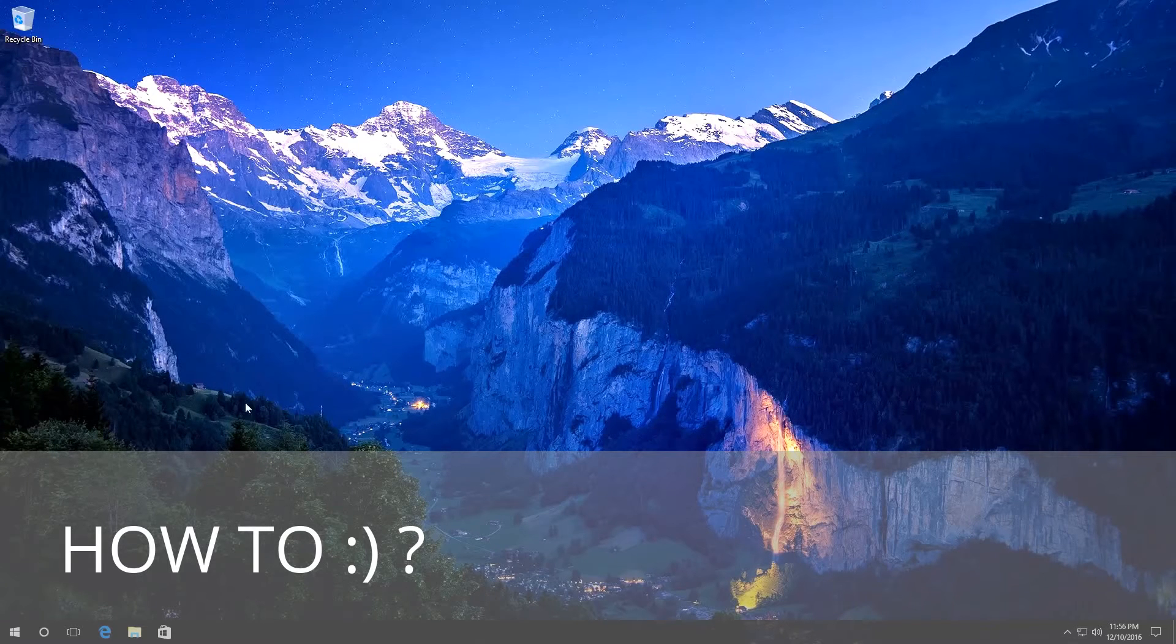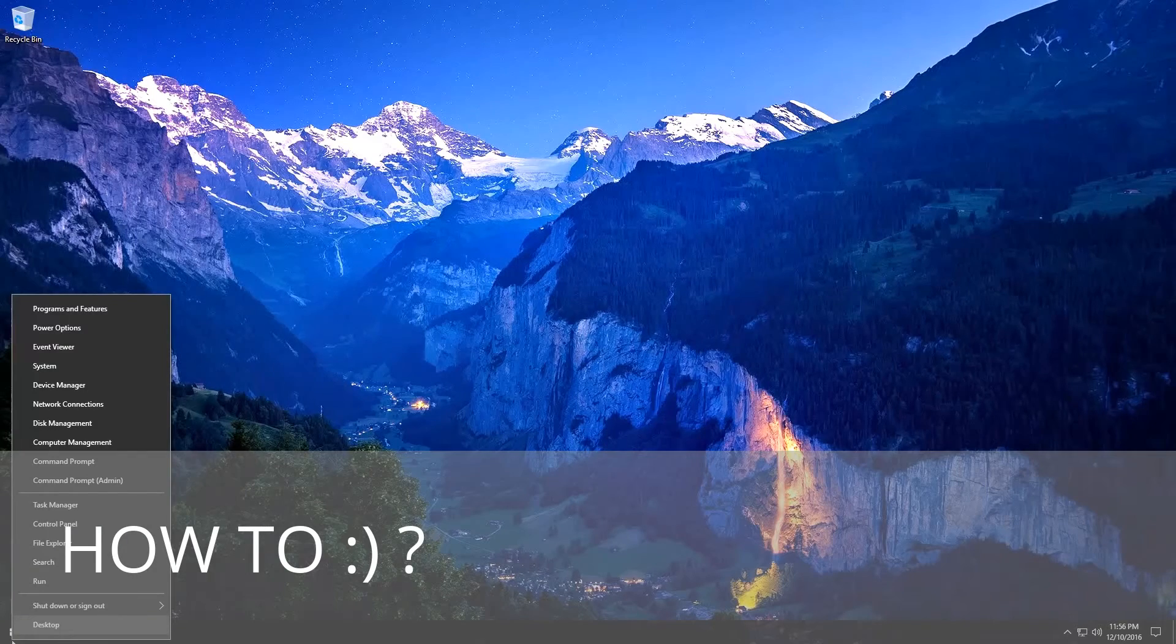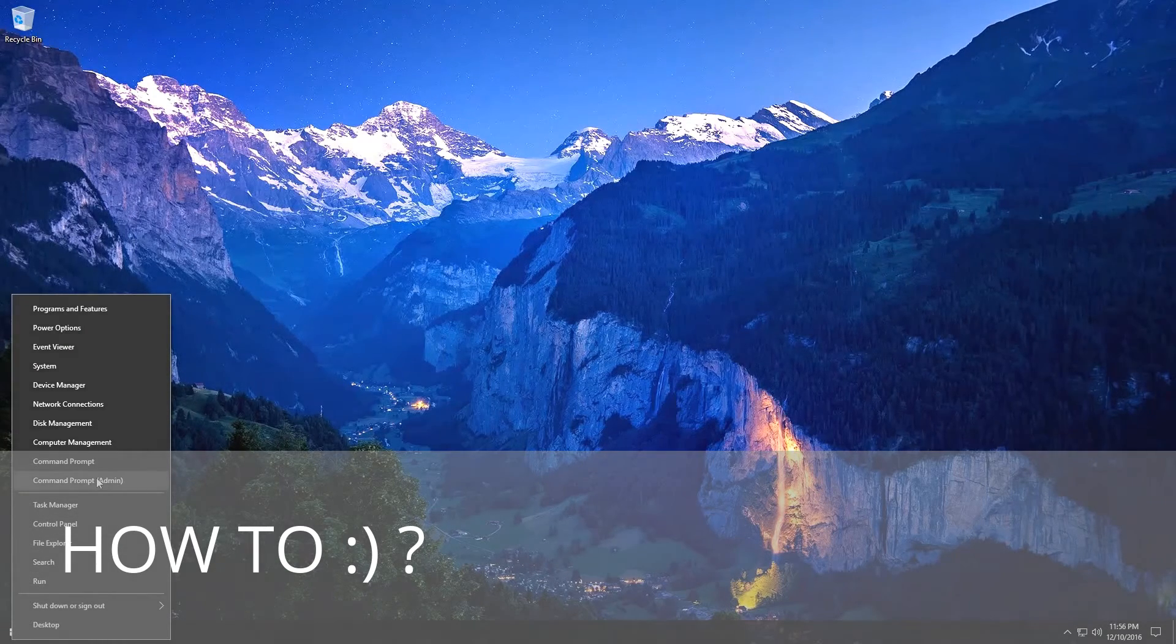To do it, right-click on the Start menu and click on Command Prompt Administrator.